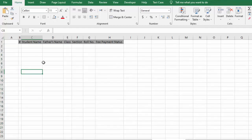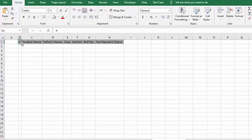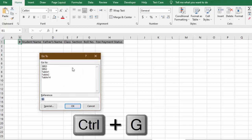we can do this in a quicker way. How we can do this quickly: we will simply select the first cell where our table starts, then we need to use the shortcut key Control+G. It will open